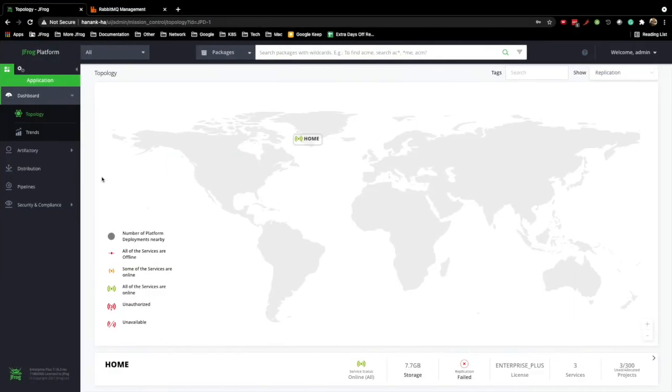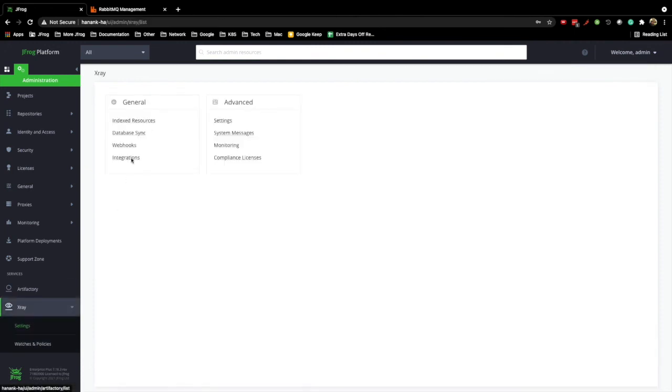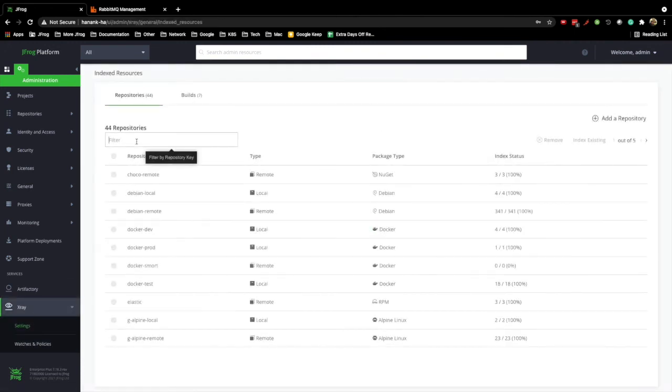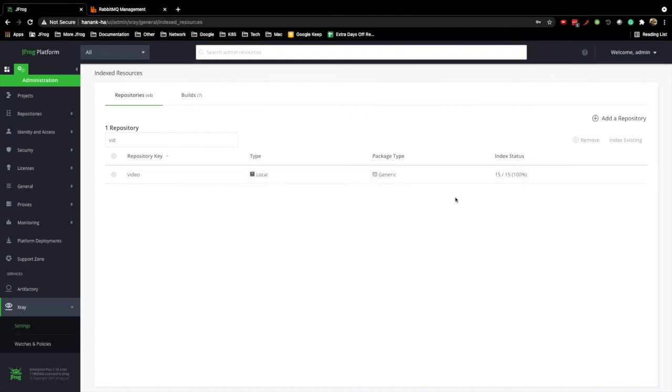We can also check the repository status under the X-Ray admin panel. Okay, the repository got re-indexed. This is because the message was already in the queue, and we just added consumers.